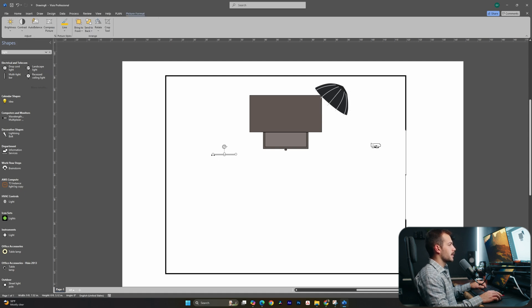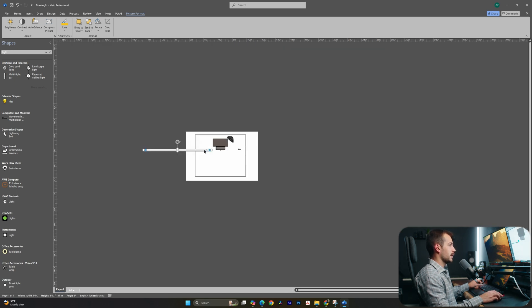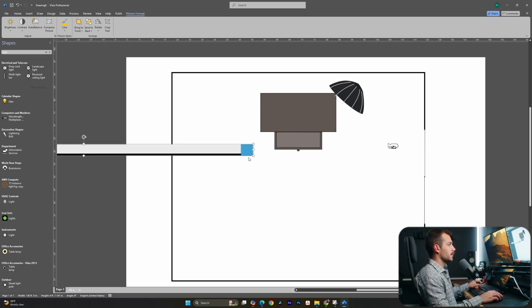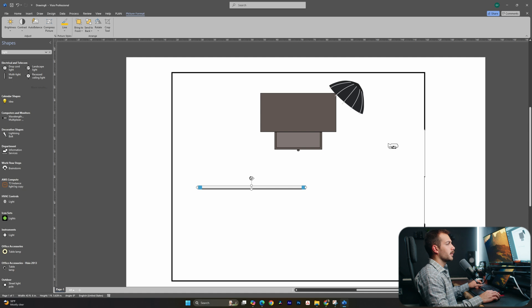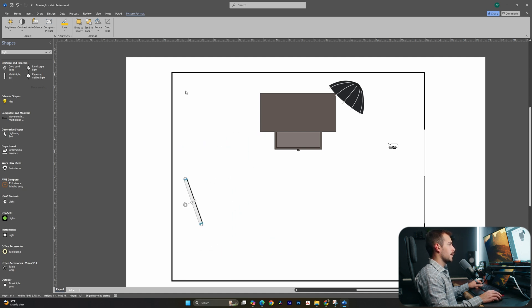All right, now this little shape here is to represent some of the tube lights that we have. If I hold control, I can zoom in and easily resize this to where I need it to be. Oh, that's a little too big. Okay, so we have one of these that is basically back in this corner, like this, just like that.